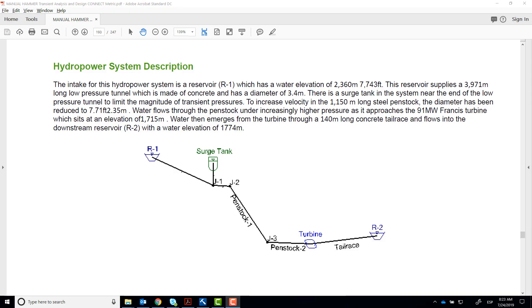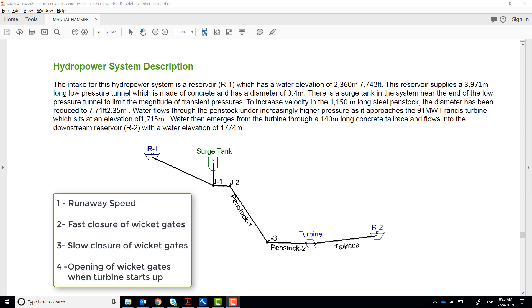In this workshop, we're going to perform transient analysis in this hydropower system. We'll be evaluating system response for four different conditions: runaway speed, fast closure of wicked gates, slow closure of wicked gates, and the opening of wicked gates when the turbine starts up.